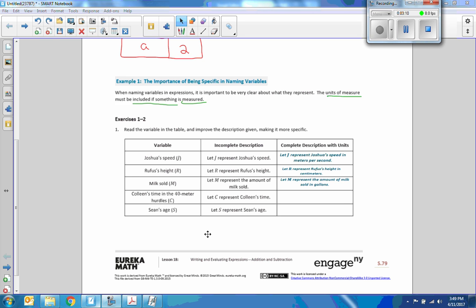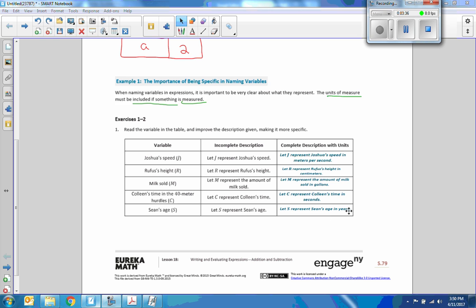Next is Colleen's time in the 40-meter hurdles, C. 'Let C represent Colleen's time' becomes: let C represent Colleen's time in seconds. Then Sean's age — since time can be minutes, seconds, hours, days, weeks, months, years, decades, or centuries, we use: let S represent Sean's age in years. Go by years for age.